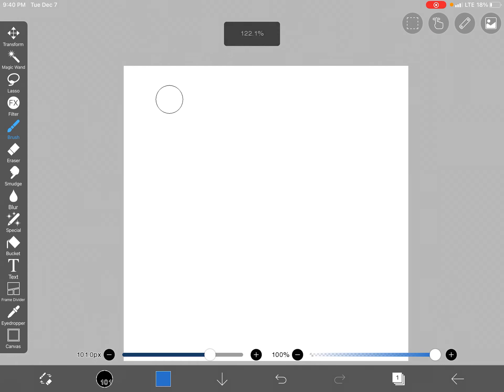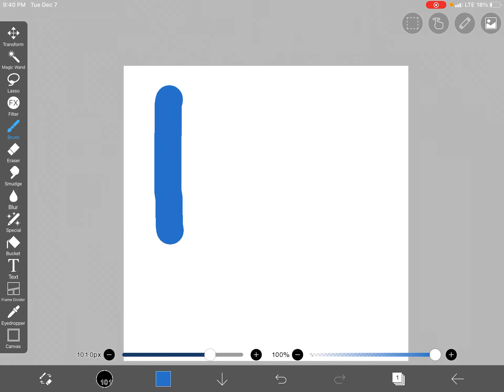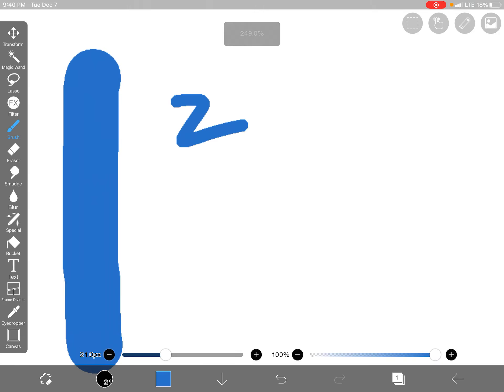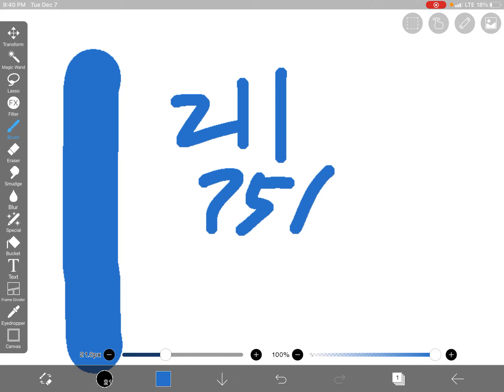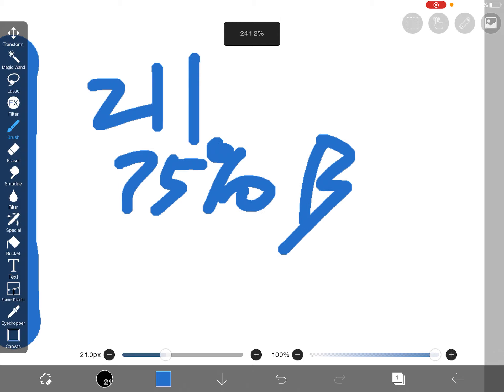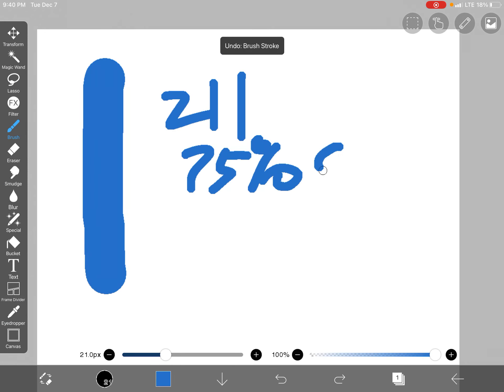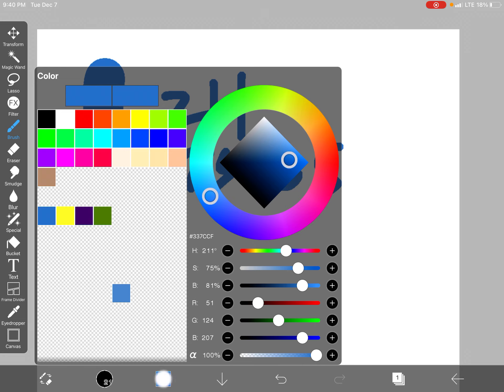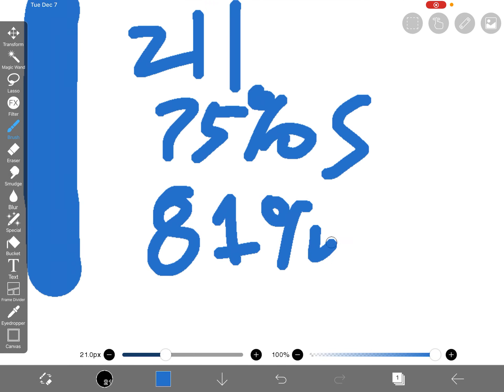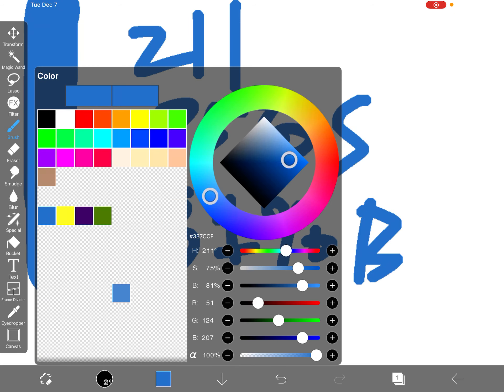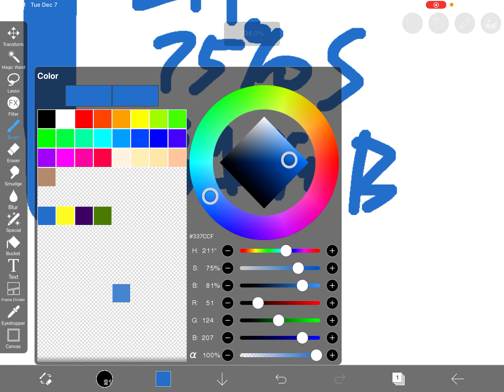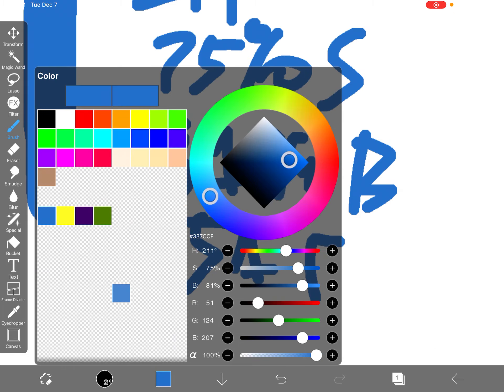If you ever need to make this color, remember the code: a hue of 211, 75 percentage of one of the bees, then 70 percent of S, 81 percent of the B, 51 R which I'm assuming is red.